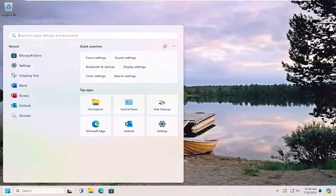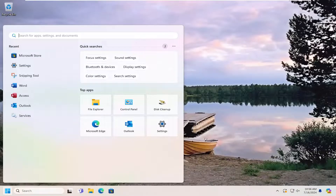Hello everyone, how are you doing? This is MD Tech here for another quick tutorial. In today's tutorial, I'm going to show you guys how to resolve if the Snipping Tool ruler is missing on your Windows 10 or Windows 11 computer.